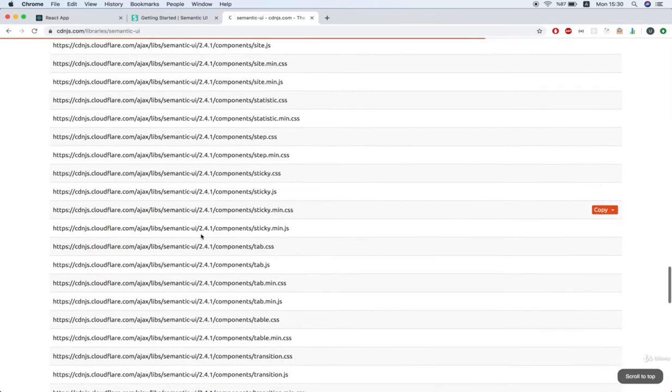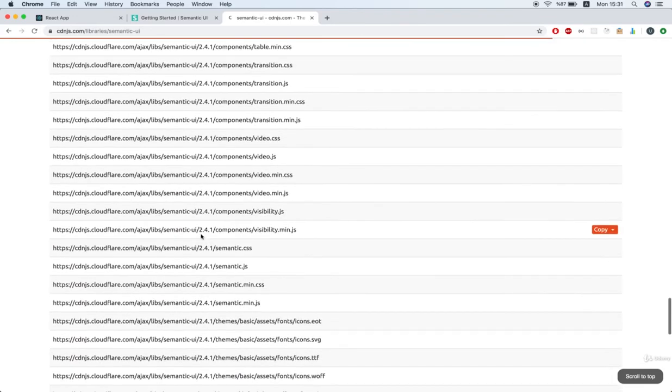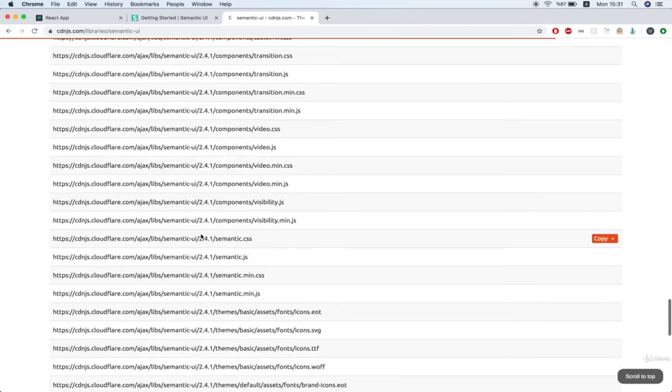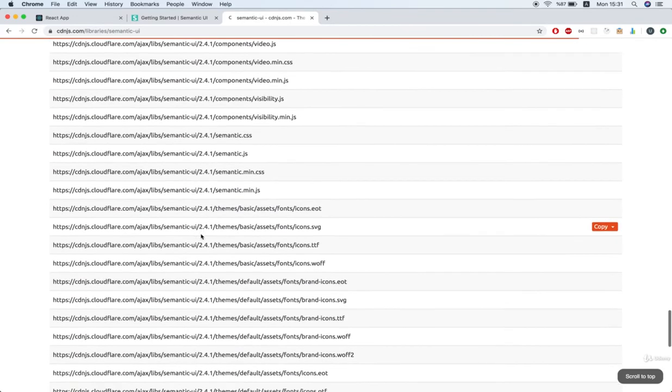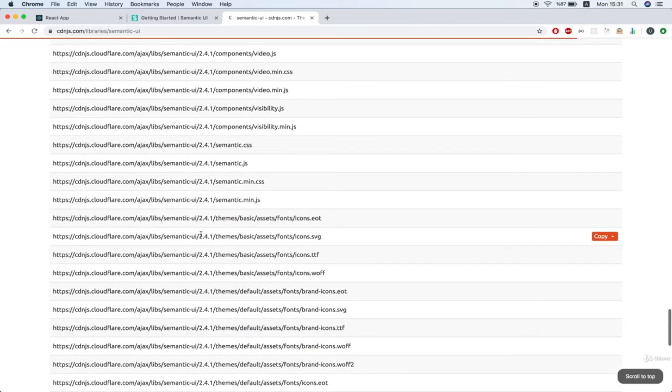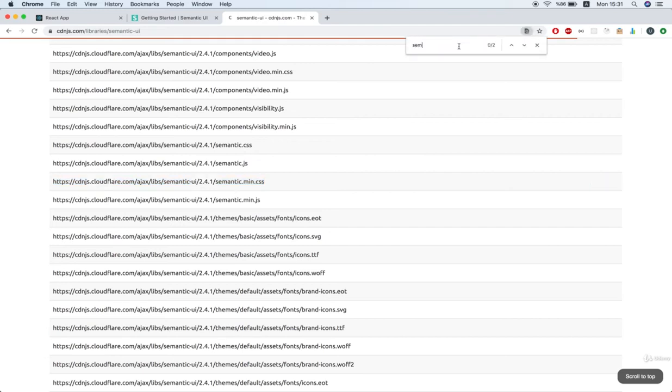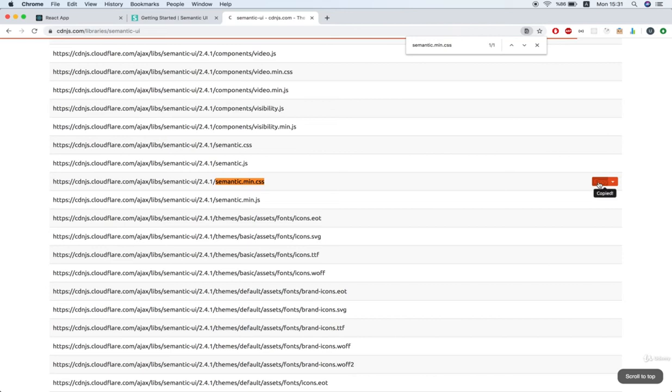That way, we don't have to do any additional build steps or anything like that. Now, you'll also notice here that there's many different versions of this library. So we're going to look for something called semantic.min.css, and you can probably just scroll down and look for it on the list. Now, if you can't find it in the list, you can always hit Command-F, do a quick search. There it is, semantic.min.css, just like that. So now we're going to copy that link right here.